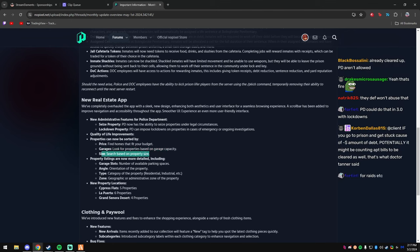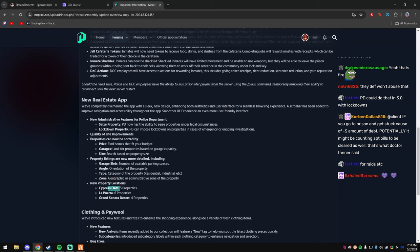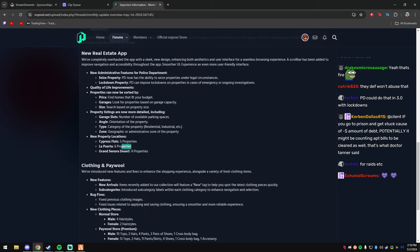Search based on properties, okay. Property listings are now more detailed including garage slots, that's good. Angle pipe zone, okay, that's good. New properties. Five in Cypress, six La Puerta, four in Grand Sonora Desert. Hopefully some new warehouses.